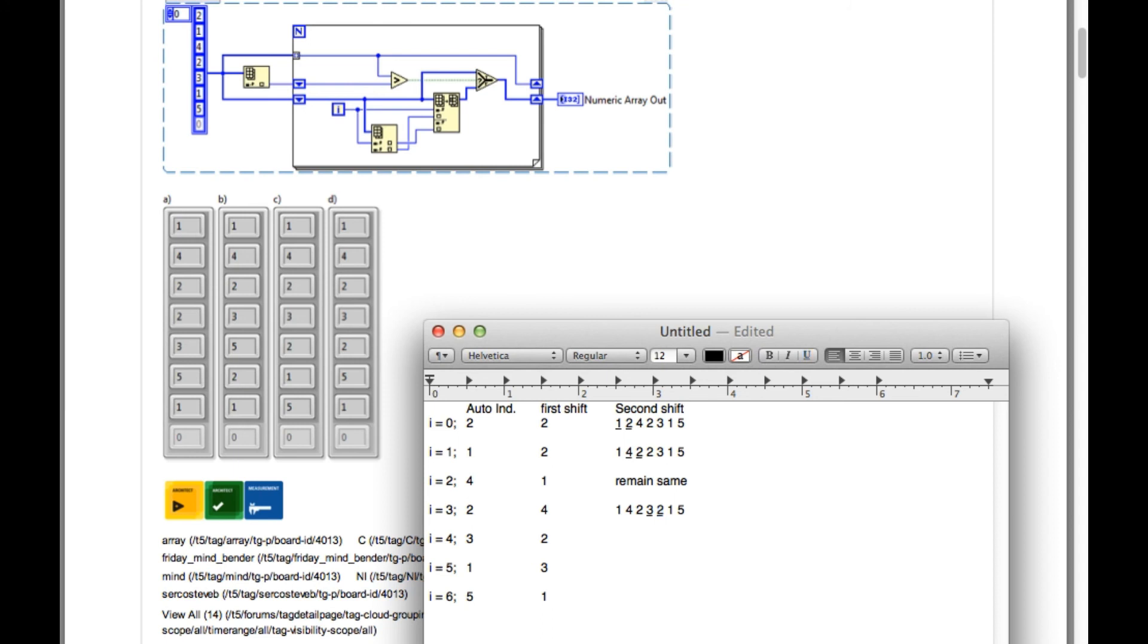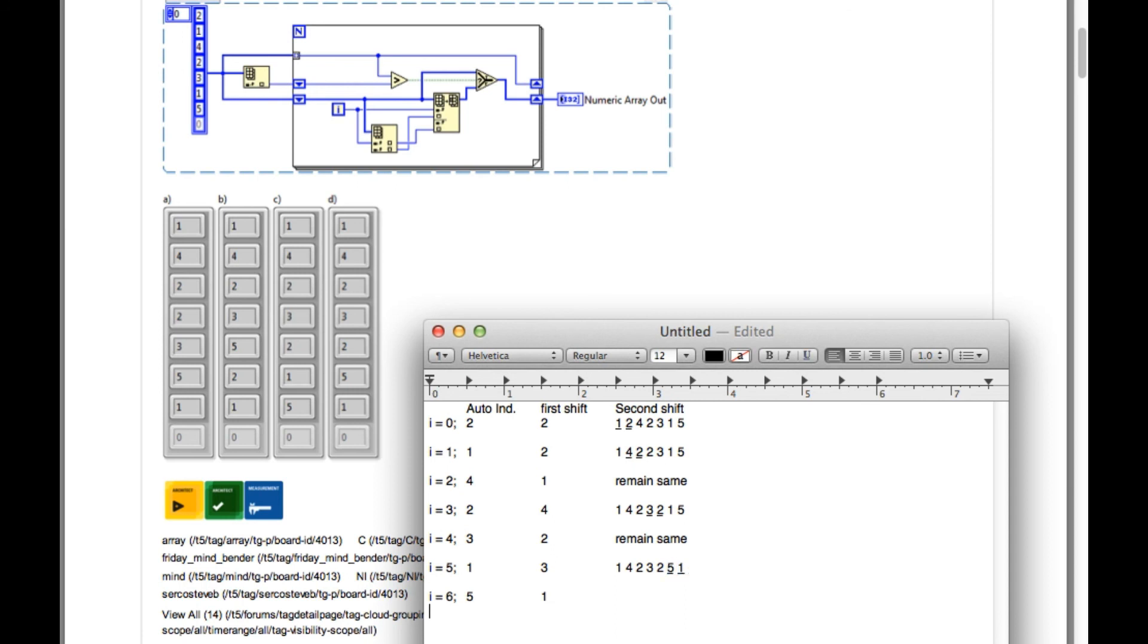Similarly we can do for the same. Again here, 3 is greater than 2 so no change. And 1 is less than 3 so swapping will take place again. So 1, 4, 2, 3, 2, 5, 1. So 5 and 1 will be swapped. And again 5 is greater than 1 so that will not change. So that means the answer is going to be T.